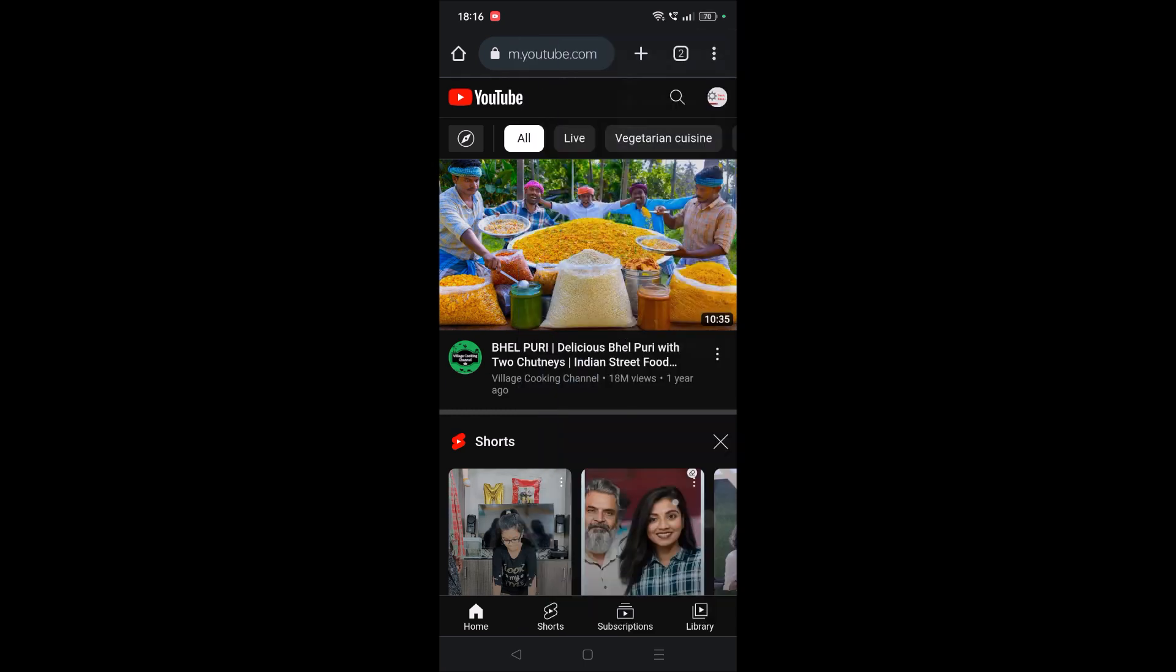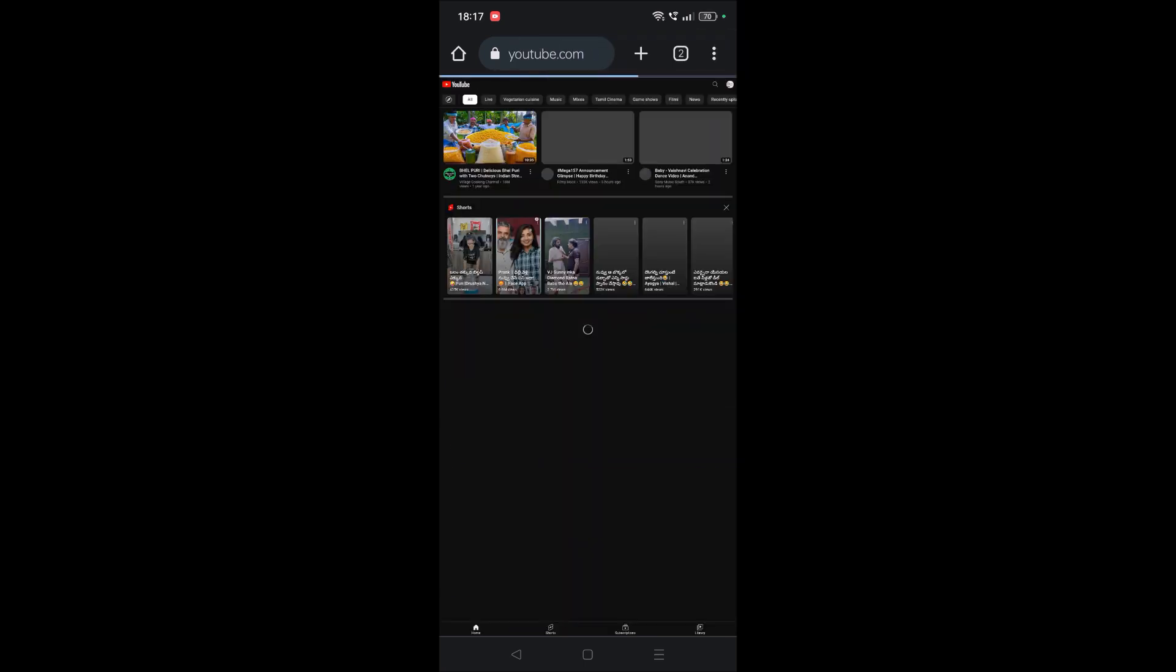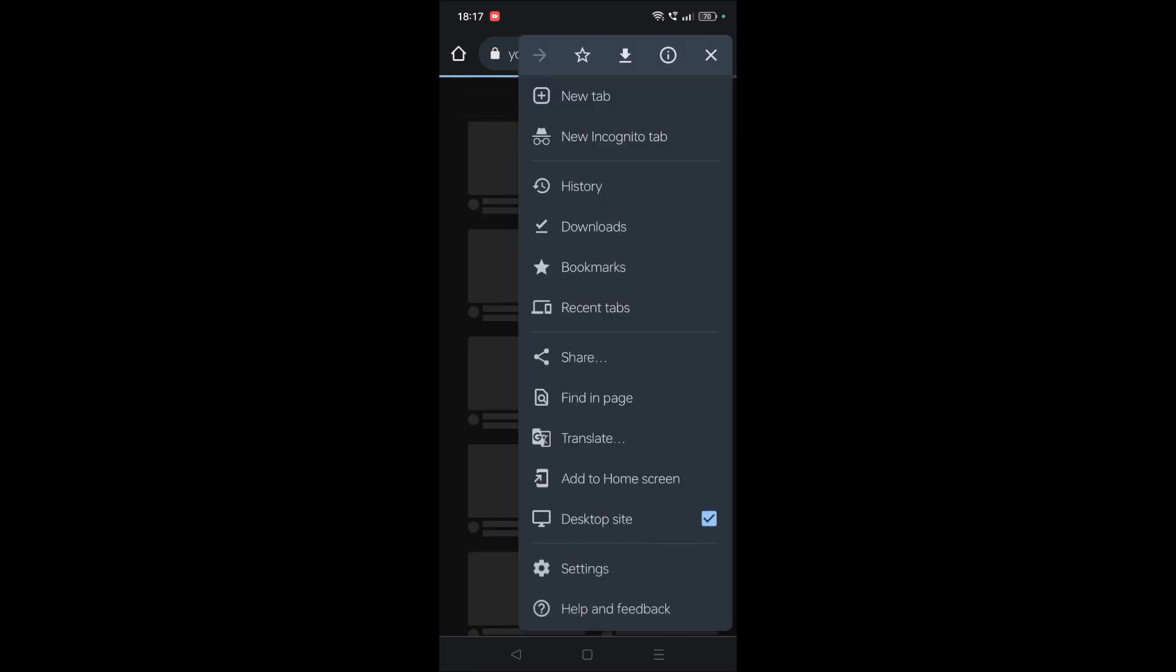This is very important. Only if we use this option can we make YouTube run in the background even when the screen is off.